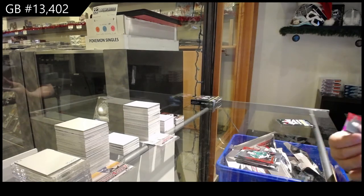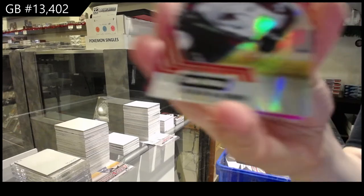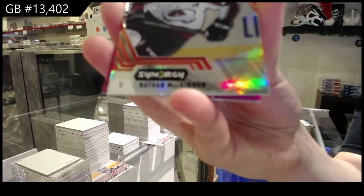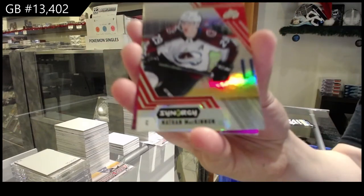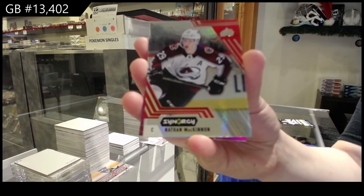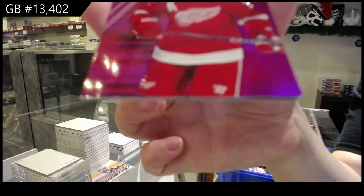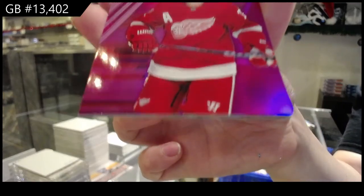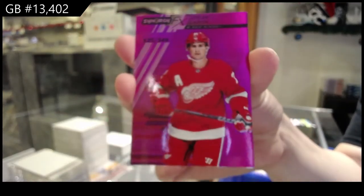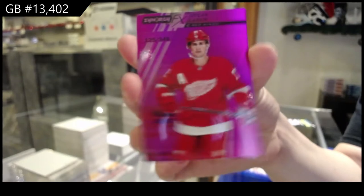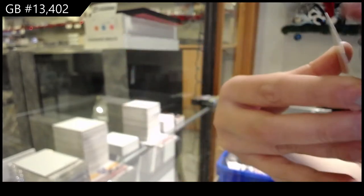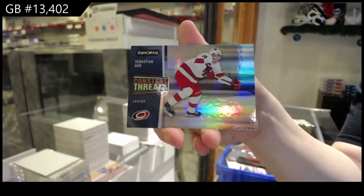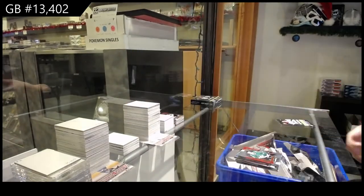We've got a red for the Colorado Avalanche of Nathan MacKinnon. Spectrum Pink for the Detroit Red Wings of Dylan Larkin, numbered to 3-49. And Sebastian Aho, Constant Threats for Carolina.